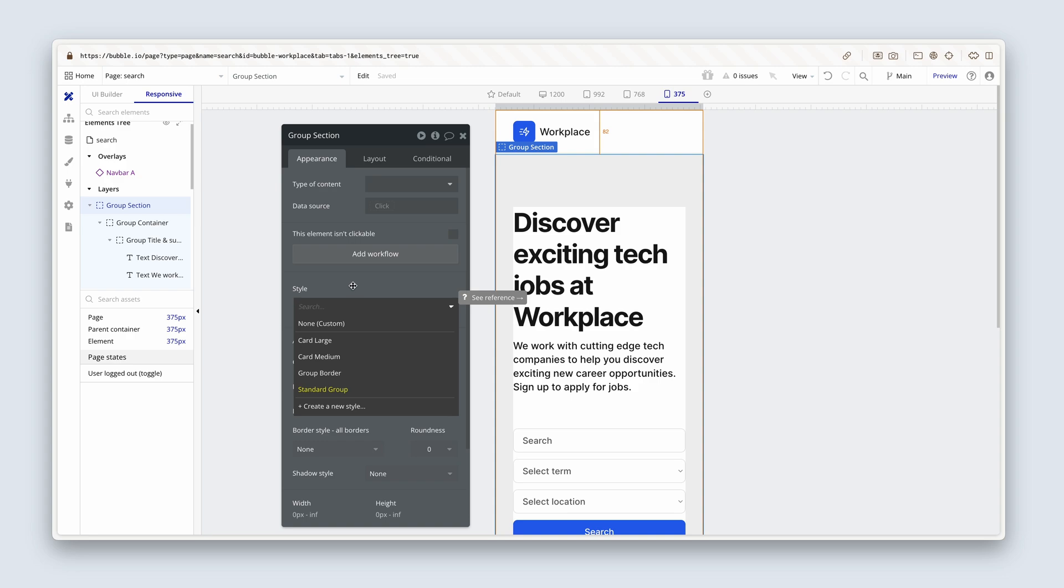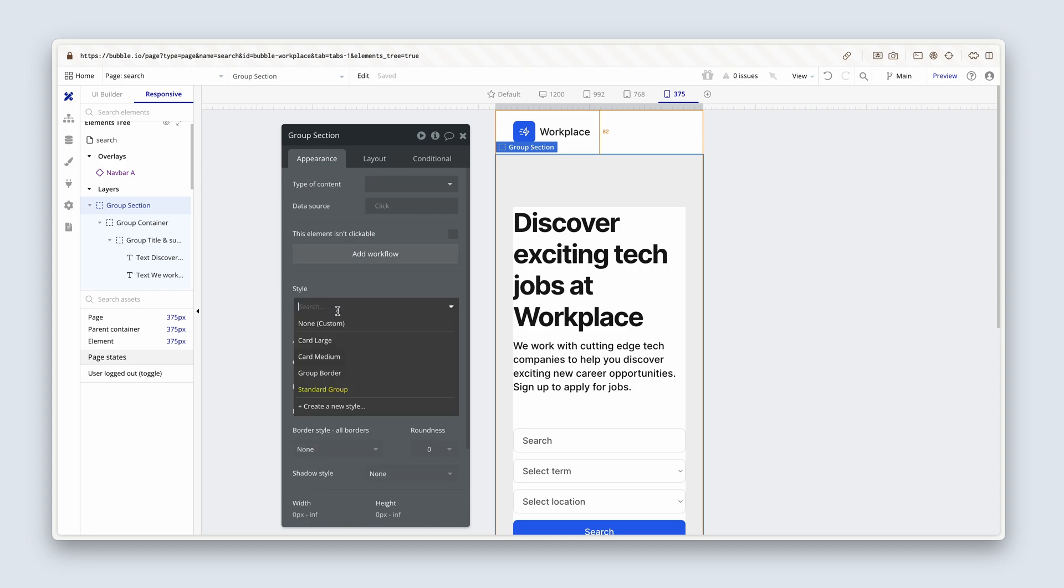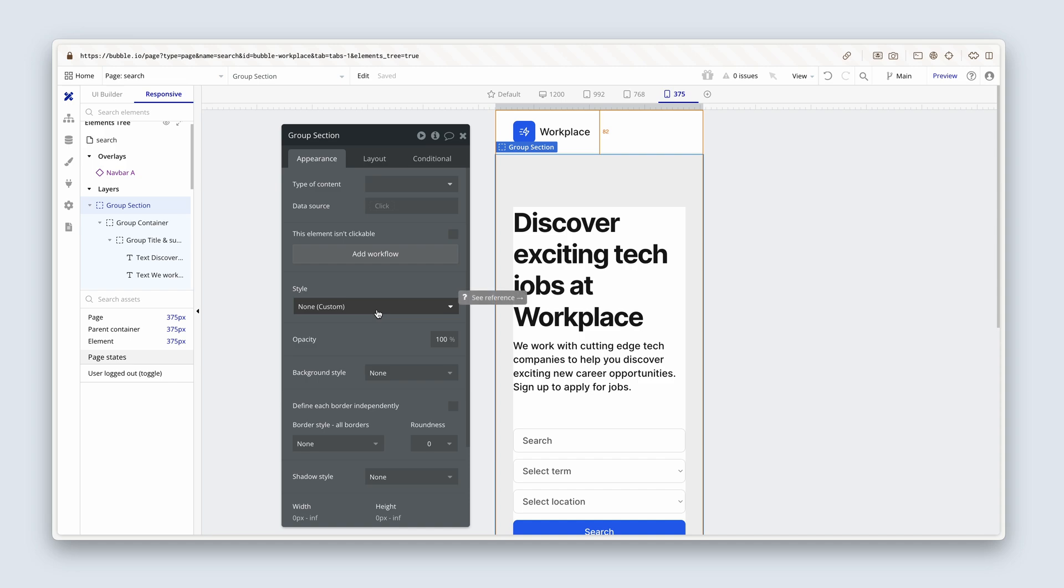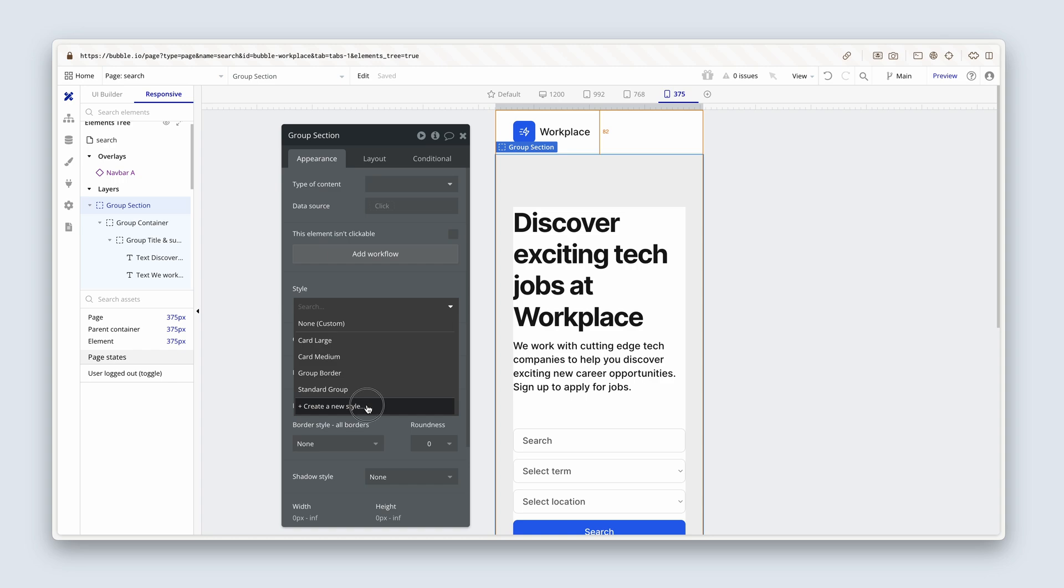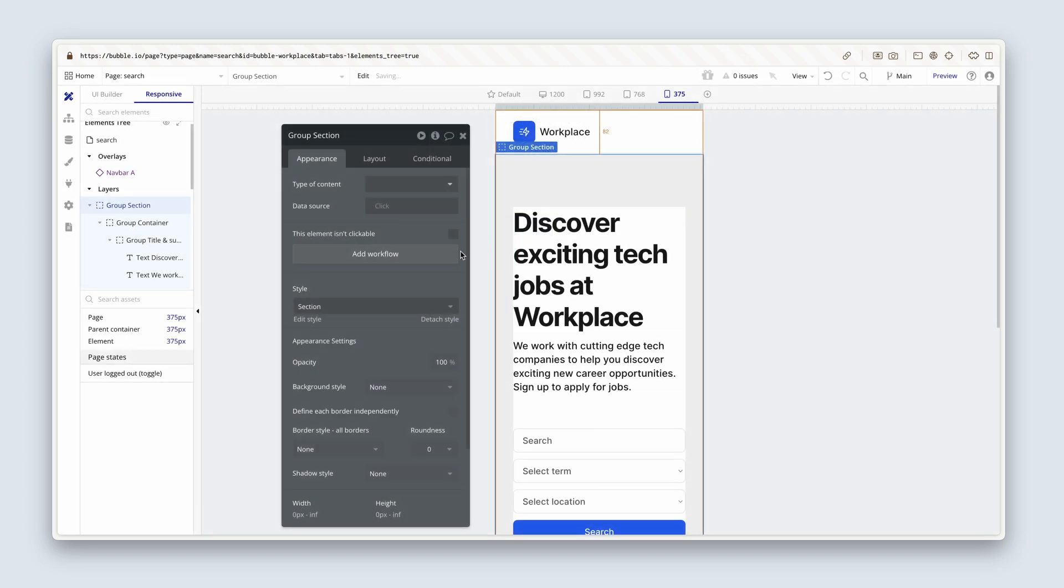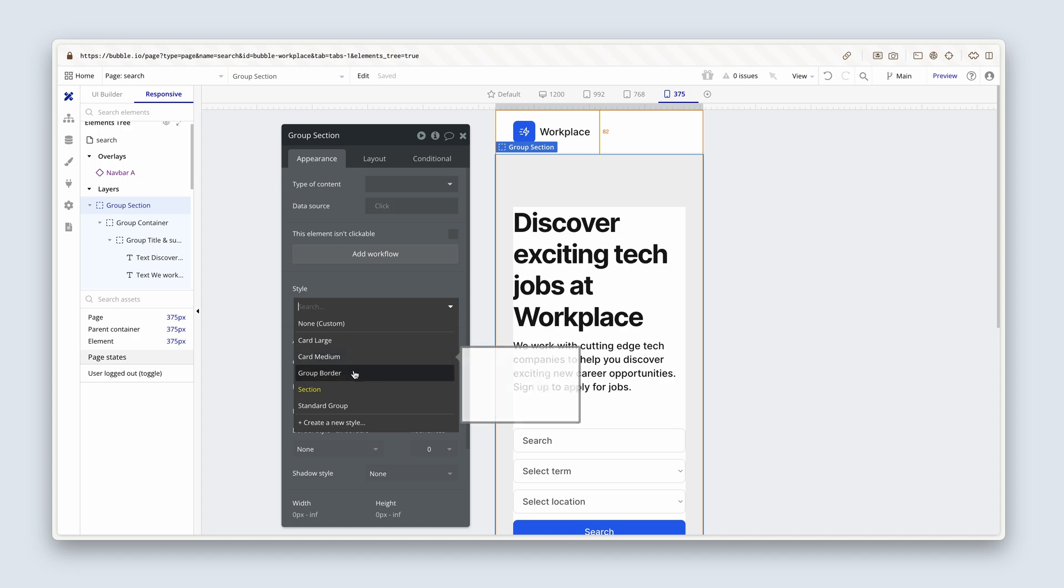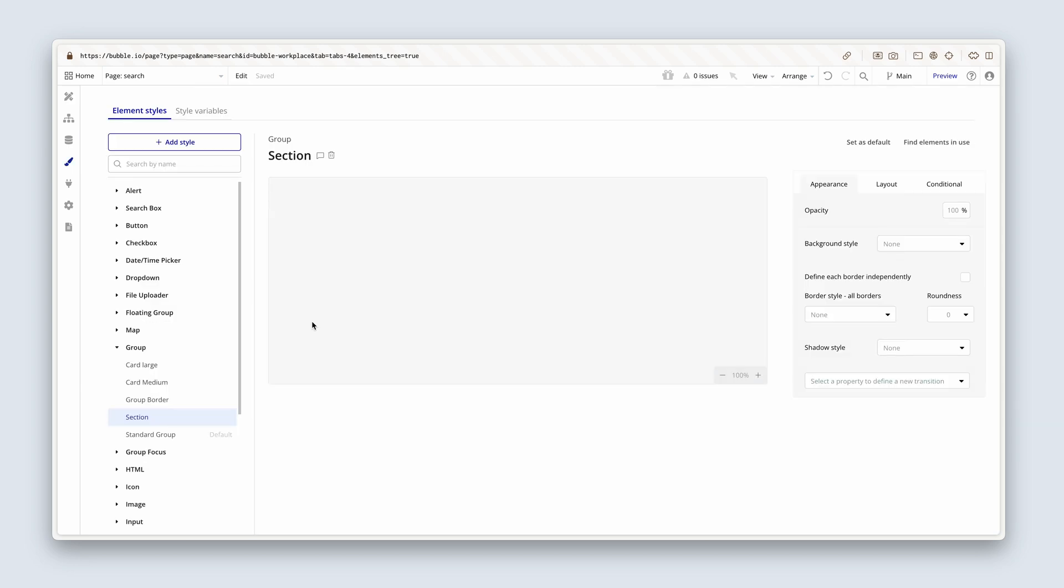I can see a small problem. I've overridden the style. What we need to do is detach the style. Let's create a style for group section. So I've detached the style. Now I'm going to create a new style. I'm going to call this a section. So we have card large, card medium, group order, section and standard group.